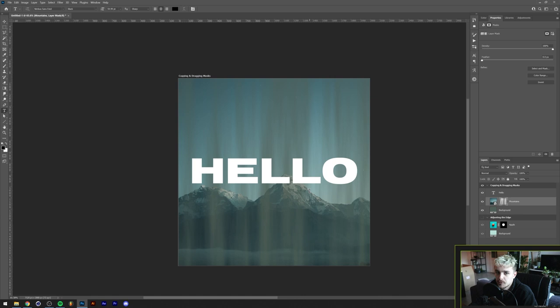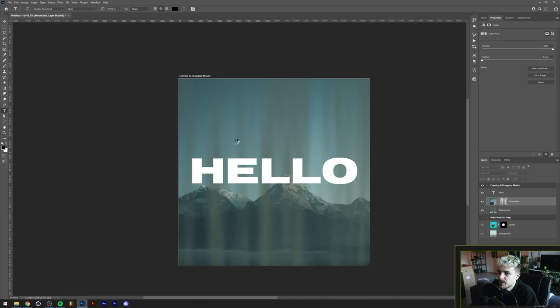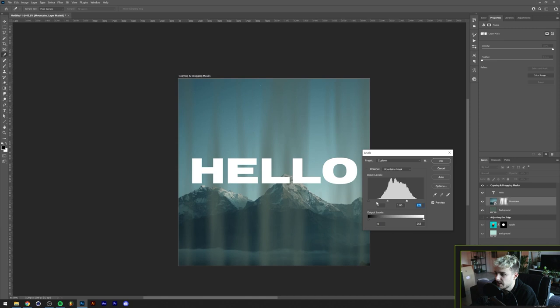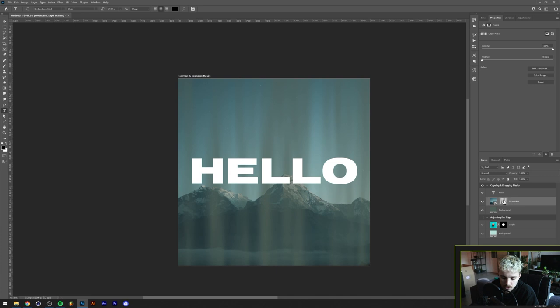The coolest part is that you can also use other filters on the mask layer. For example, go to Filter > Blur > Gaussian Blur — it's possible to blur the mask out and soften up the edges. Another possibility is using adjustments. With the mask selected, go to Image > Adjustments > Levels. Now we can up the contrast of the mask by dragging the sliders in.